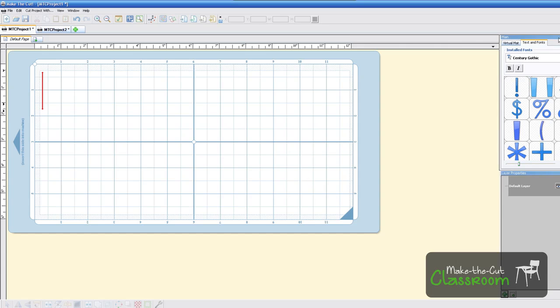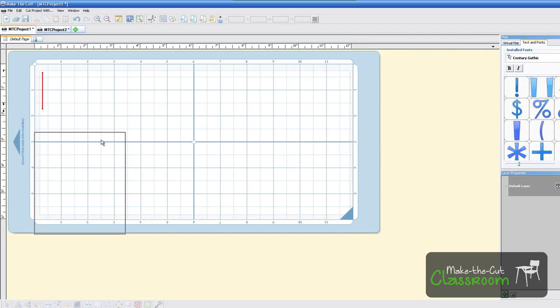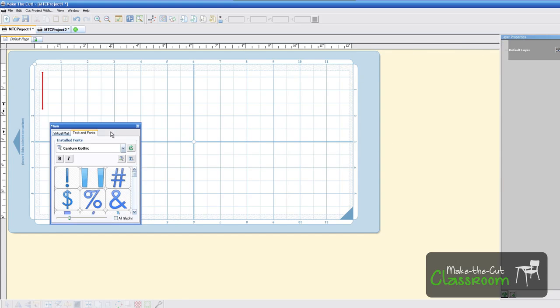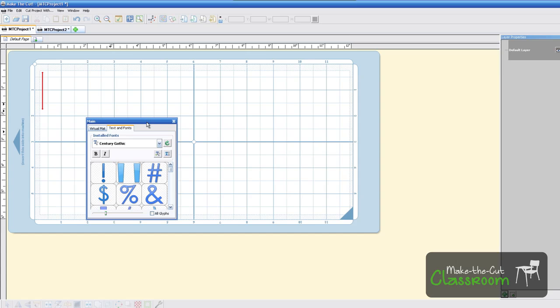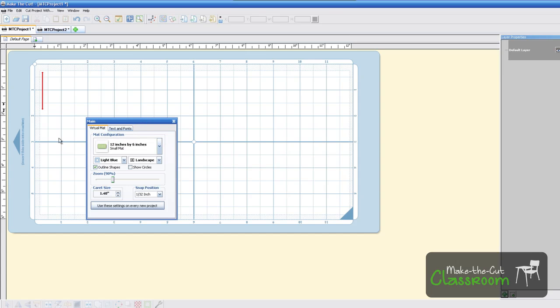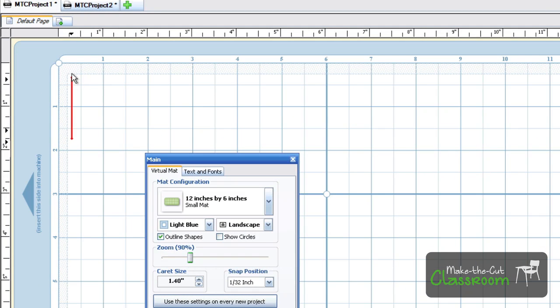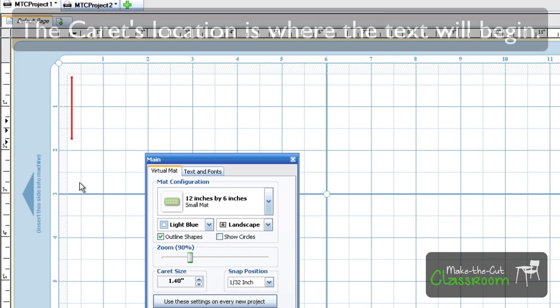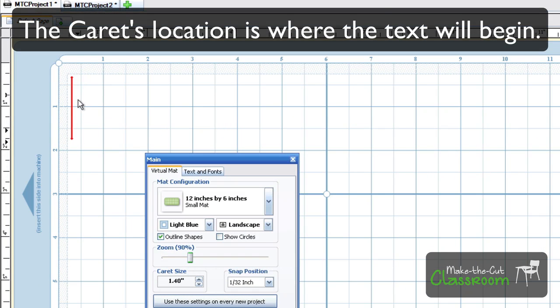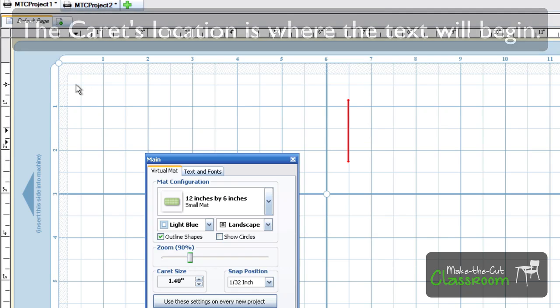To begin, I'm going to drag this main window closer to the workspace so the video can be clearer. One of the first things you'll notice is this little red line here. It's called your carat, and you can double-click anywhere on the mat and that carat will follow.